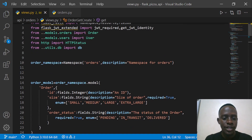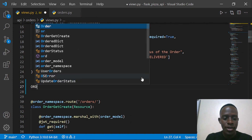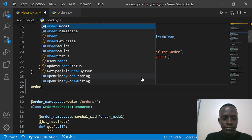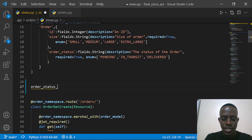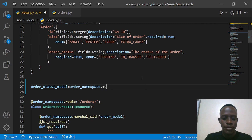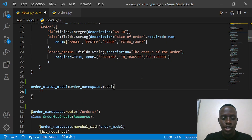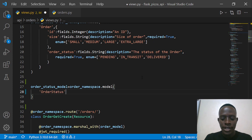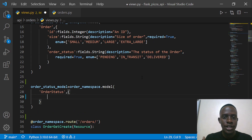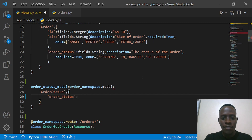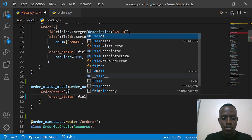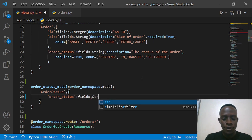We need to come to the top of our code and create the order status model. This is actually going to be our order status model. It's going to have our order namespace, so we need to create this model from our order namespace. We'll give it a name — we'll call it order status. After giving it a name, we're going to specify the various fields, and our field is going to be order status. Since this is going to be a field, we need to specify which kind of field it's going to be.